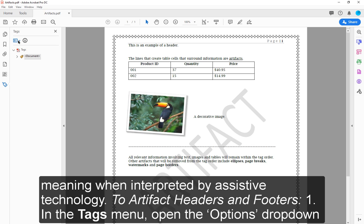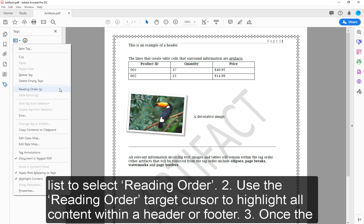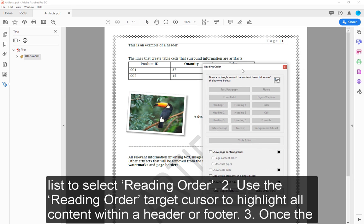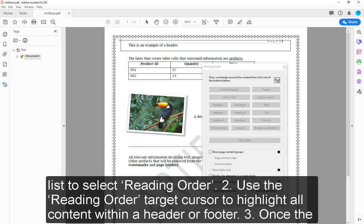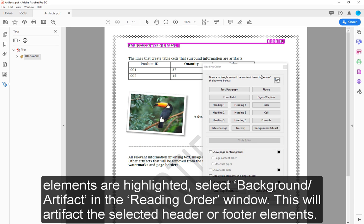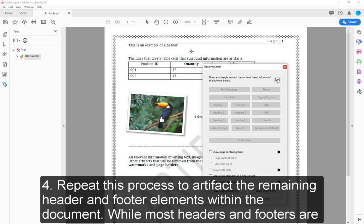Step 1: In the Tags menu, open the Options dropdown list to select Reading Order. Step 2: Use the Reading Order target cursor to highlight all content within a header or footer. Step 3: Once the elements are highlighted, select Background/Artifact in the Reading Order window. This will artifact the selected header or footer elements.